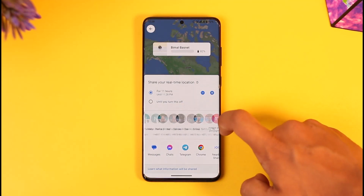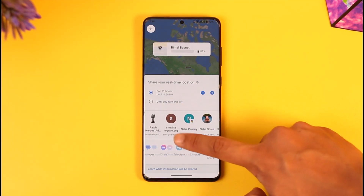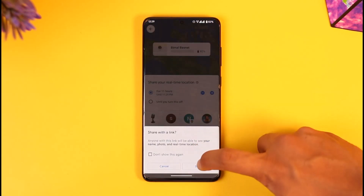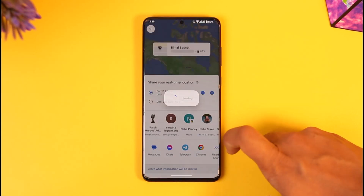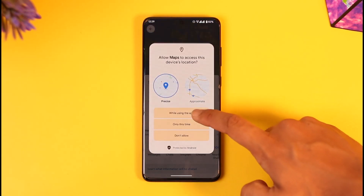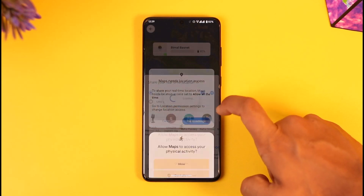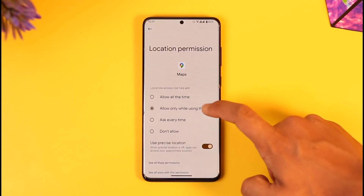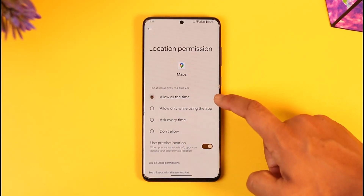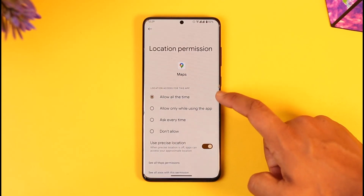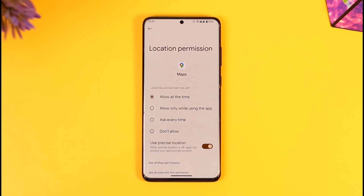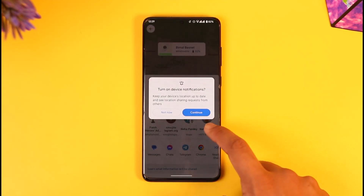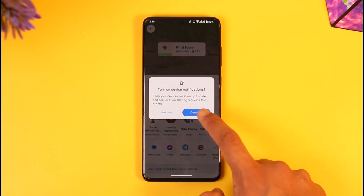You can send the link via Gmail, Telegram, Messenger, or any other chat — simply share it via the link. Just make sure that you give location access to your Maps app. Go to Settings and allow it to 'All the time,' because even when you're not using the Maps app, you want this to be allowed.